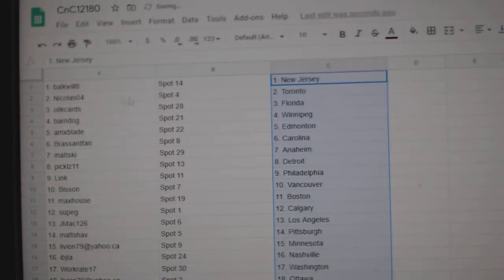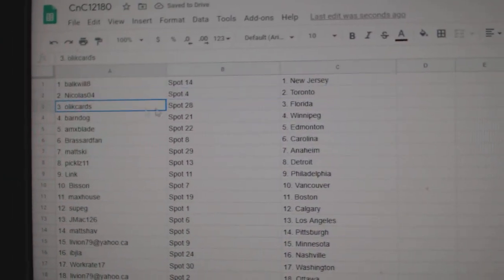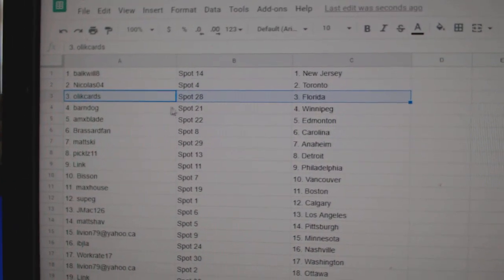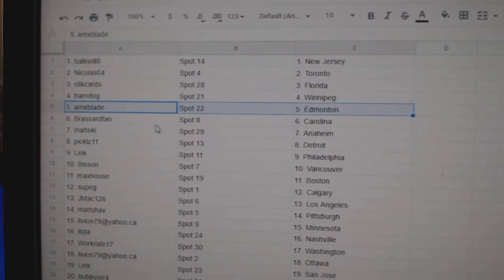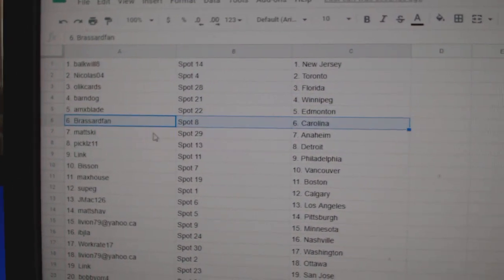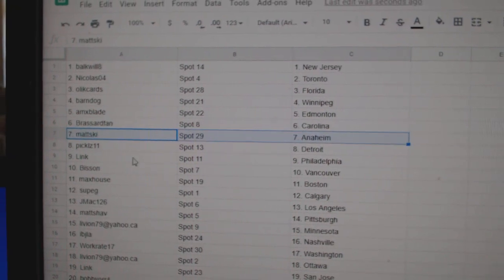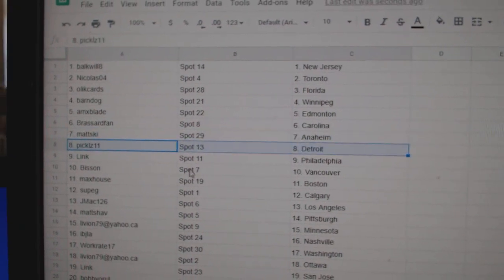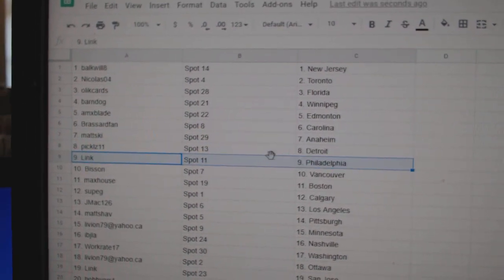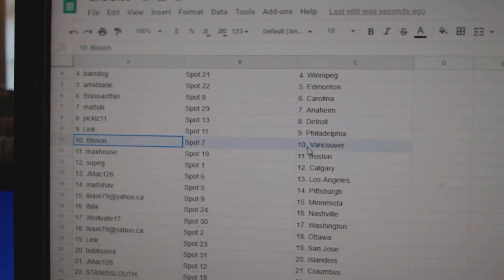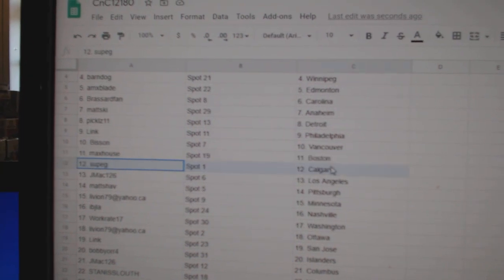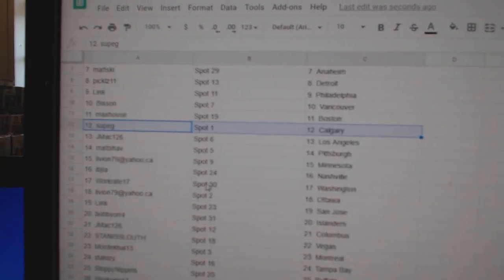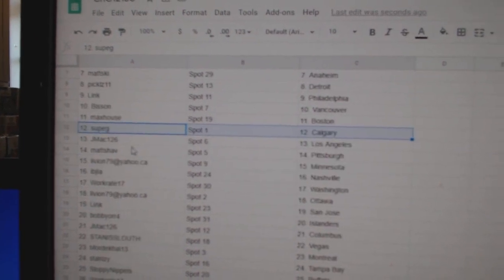Bulk's got New Jersey. Nicholas has Toronto. Olek has Florida. Barnes got Winnipeg. AMX, Ed Money. Broussard, Carolina. Matt's got Anaheim. Pickles, Detroit. Link, Philly. Bison, Vancouver. Max has Boston. Soup's got Calgary.